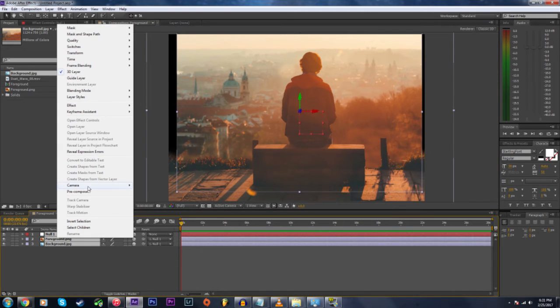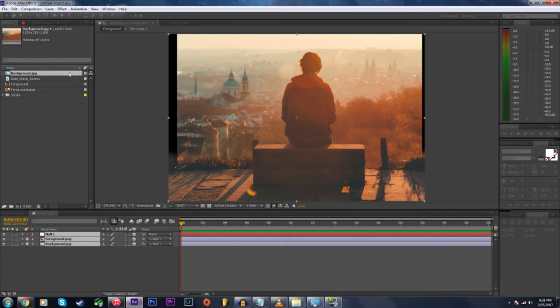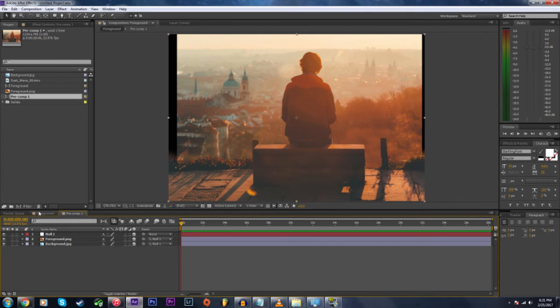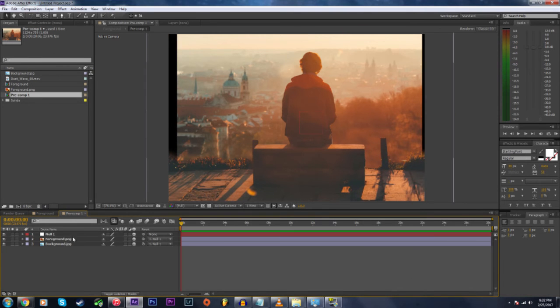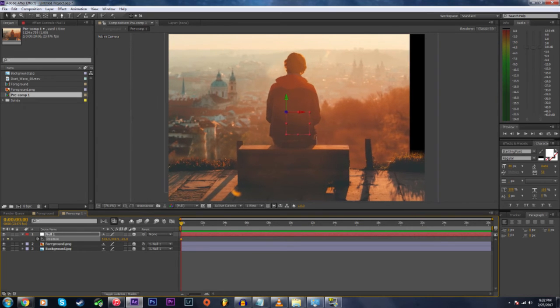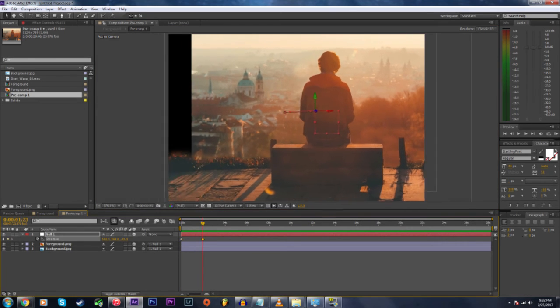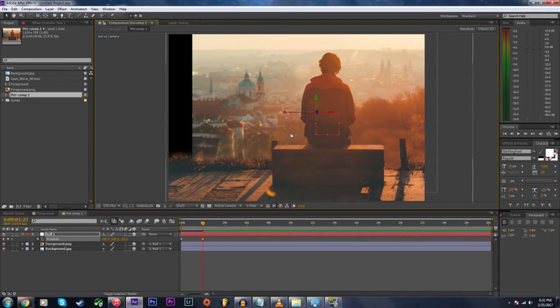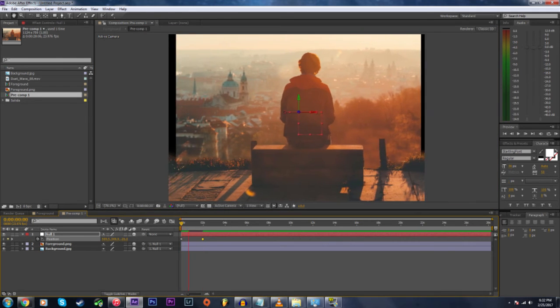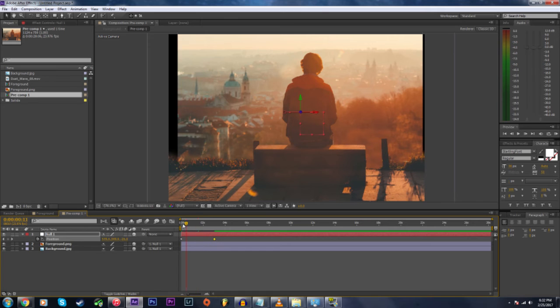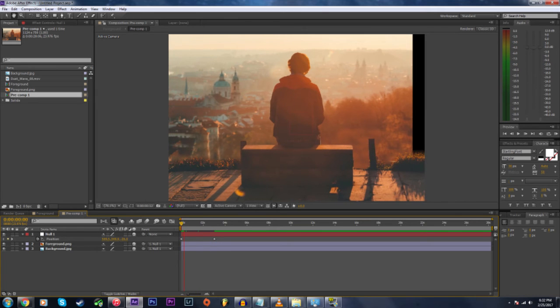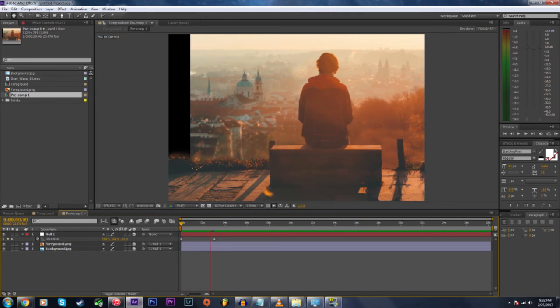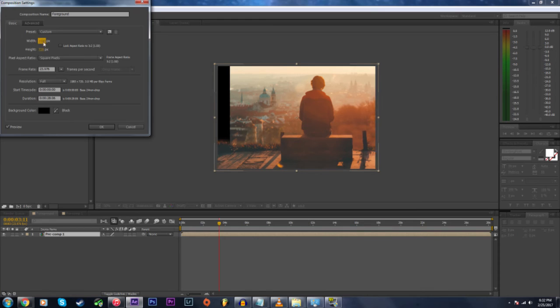Now I'm going to quickly pre-compose all three layers. Select your null object and press P. This will open up your position settings for that layer. Clicking the clock next to position allows you to add keyframes for a pan effect. Put a keyframe at the beginning by clicking the clock, go to the end of your clip, and then drag your photo over.